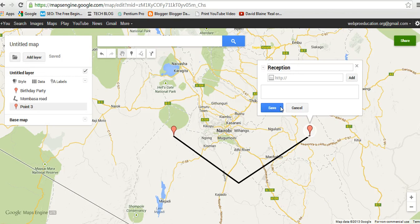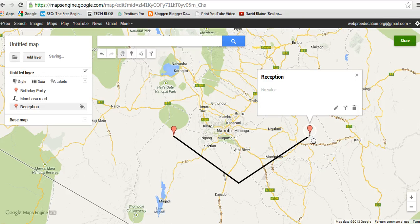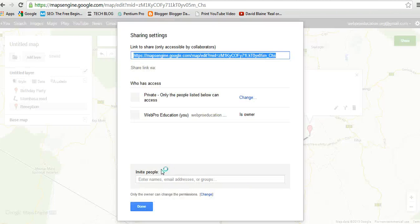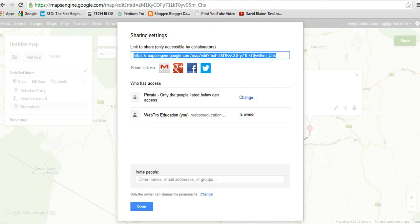You can do this and add any names you like depending on what map you're creating. You can now share this map to make it public and share it with your friends who you're inviting for a particular function. So that's how to create your own maps in Google Maps — thank you for watching. You can visit Webpro Education for more tips and tricks.